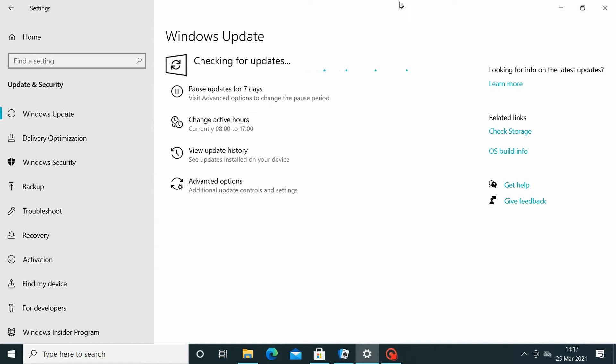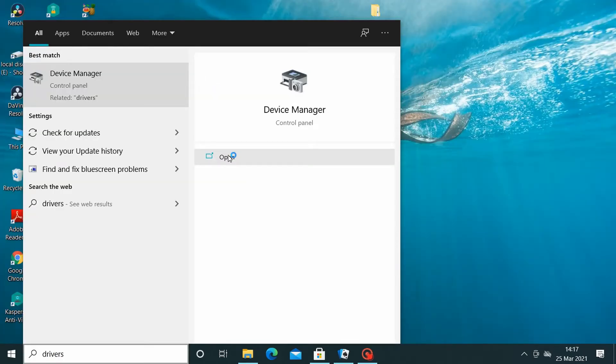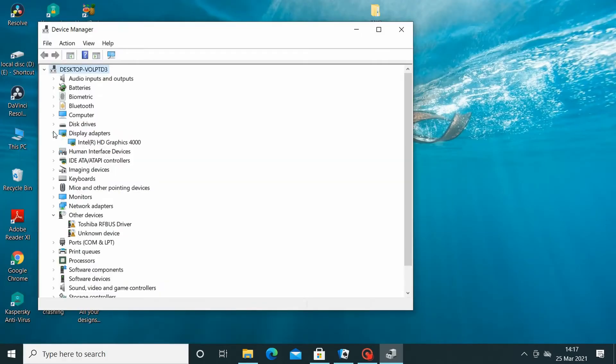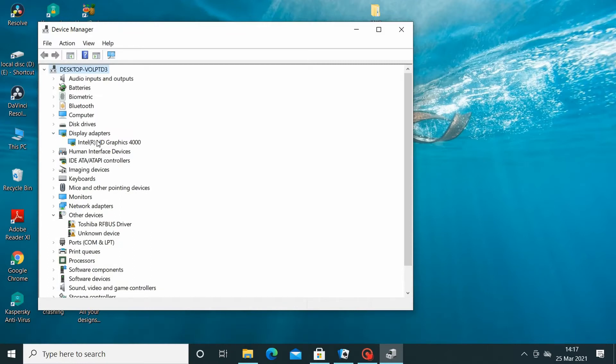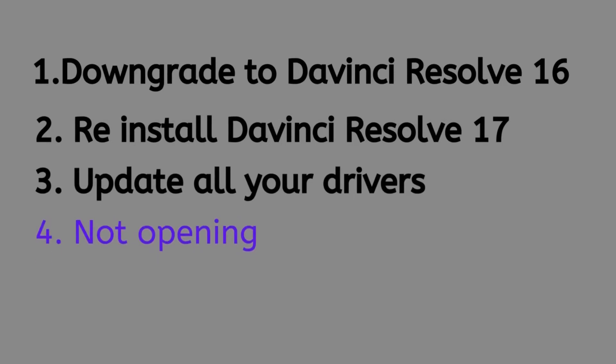One of the benefits of upgrading your software, your Windows, or your drivers is that you're not prone to viruses or any type of malware. So step number four: